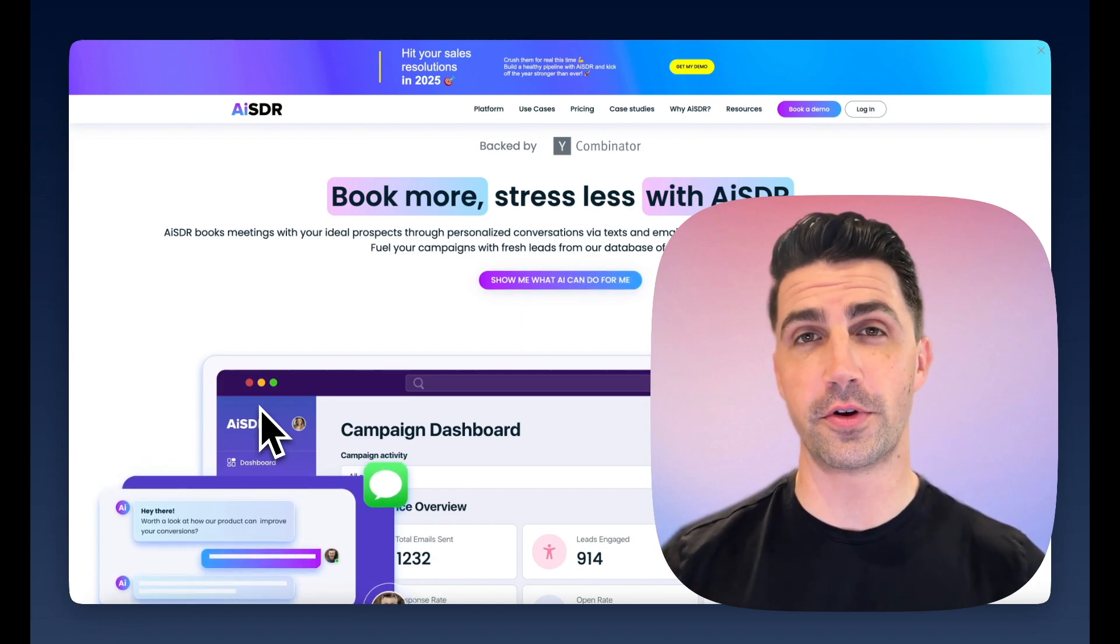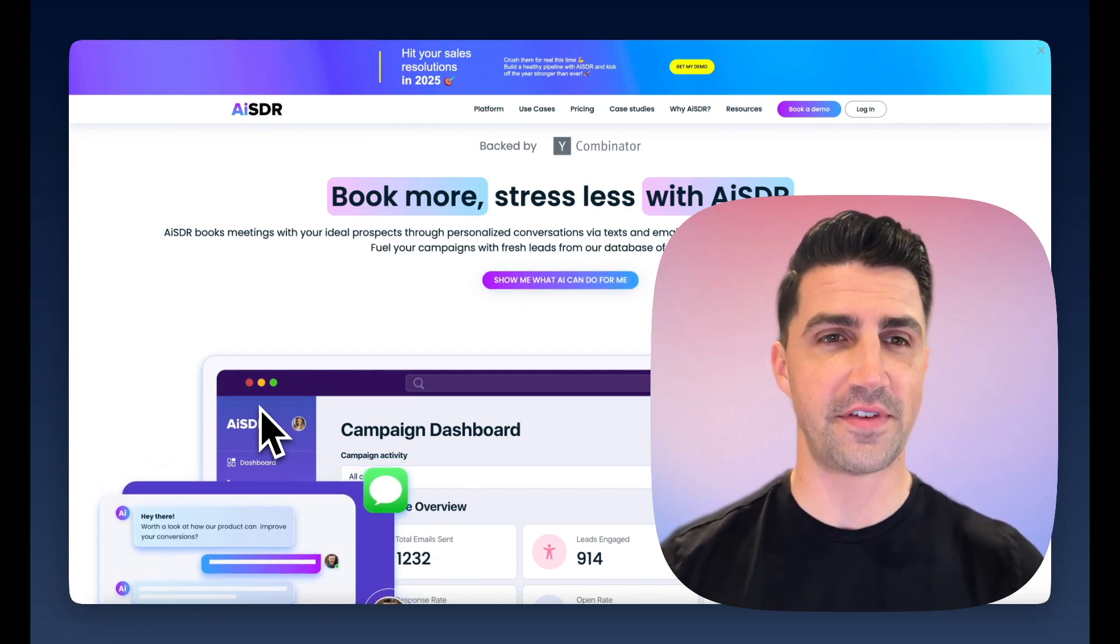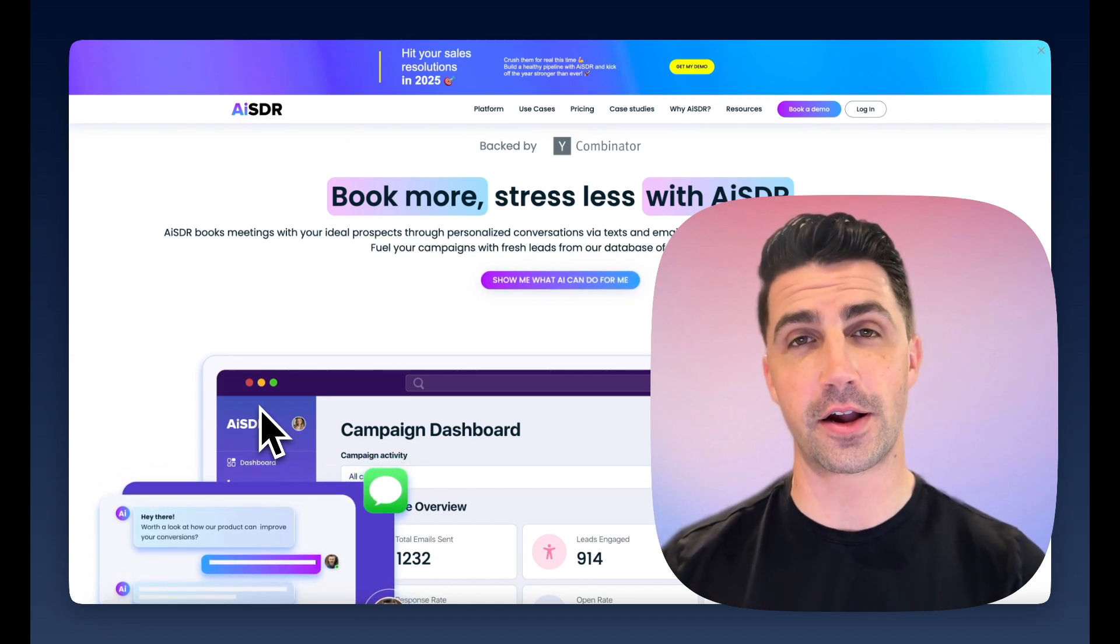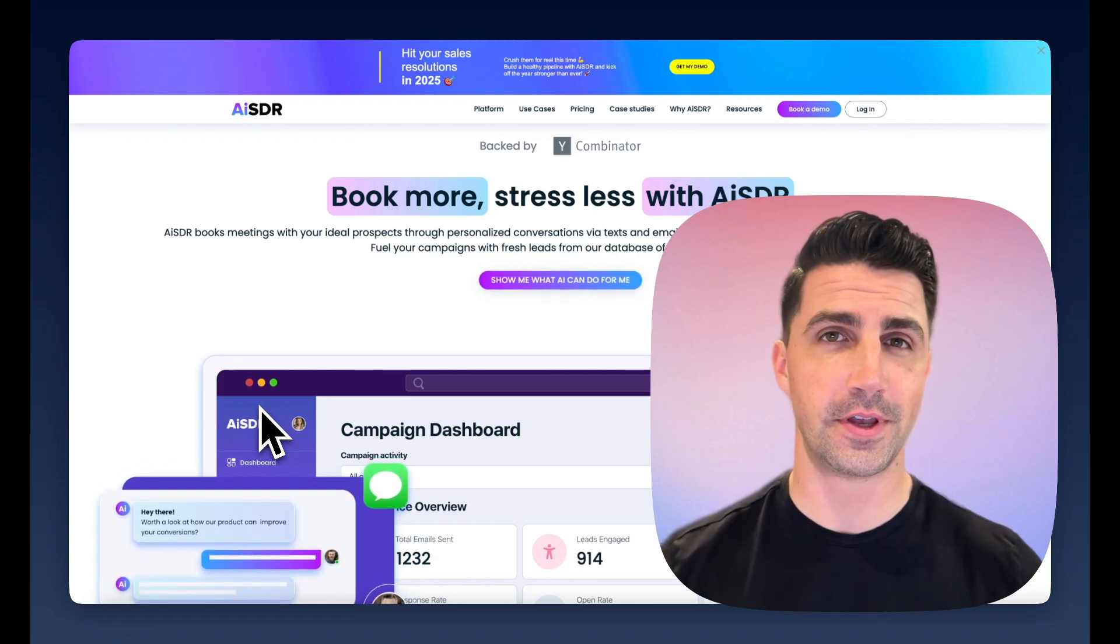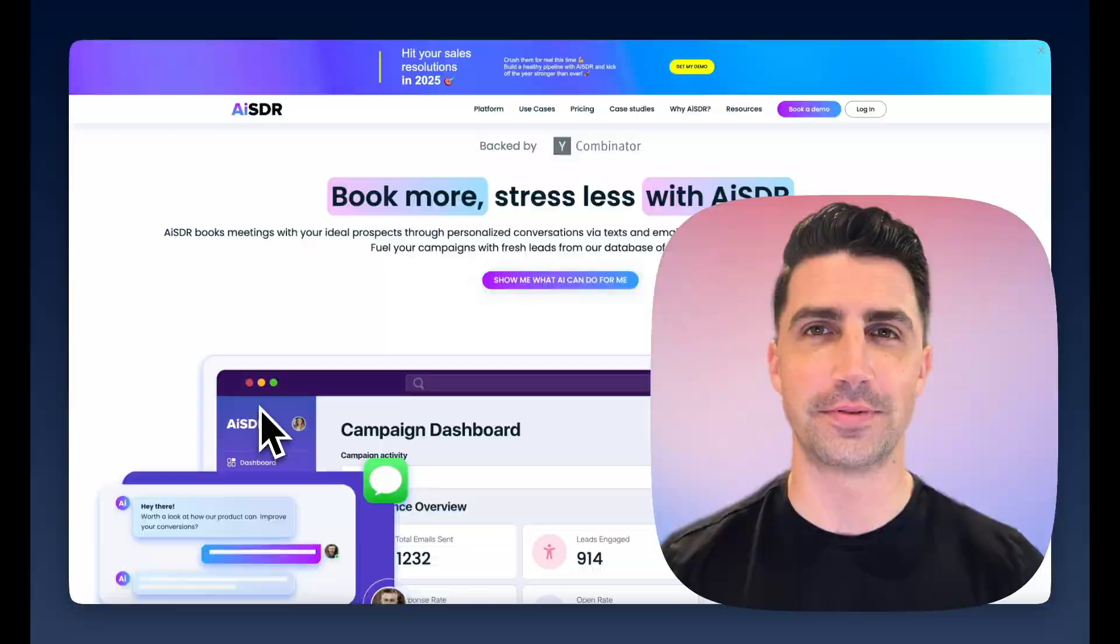So in this video, I'm going to run through a quick review, a comparison of AI SDR to Leadloft. Let's dive into it.